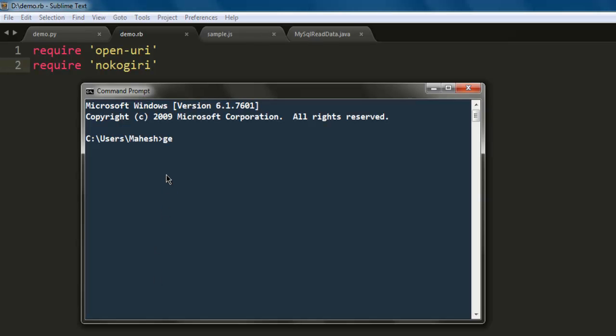If you don't have Nokogiri installed, you can open command prompt, type in 'gem install nokogiri' and you will be able to execute the code explained in this video.